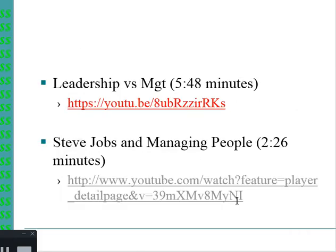Finally, I'd like you to take some time and look at two videos - one talks about leadership versus management, and then there's a two-minute discussion of how Steve Jobs approached the management issue at Apple. That's the end of this chapter, and I look forward to seeing you in further videos.